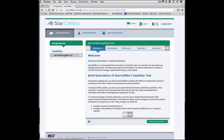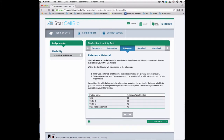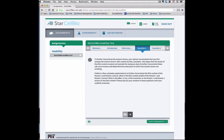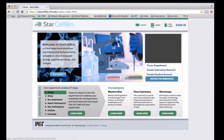StarCellBio contains example exercises covering key cell biology concepts such as subcellular protein localization, transmembrane protein orientation, and signaling transduction to aid its implementation in cell biology classrooms around the world.